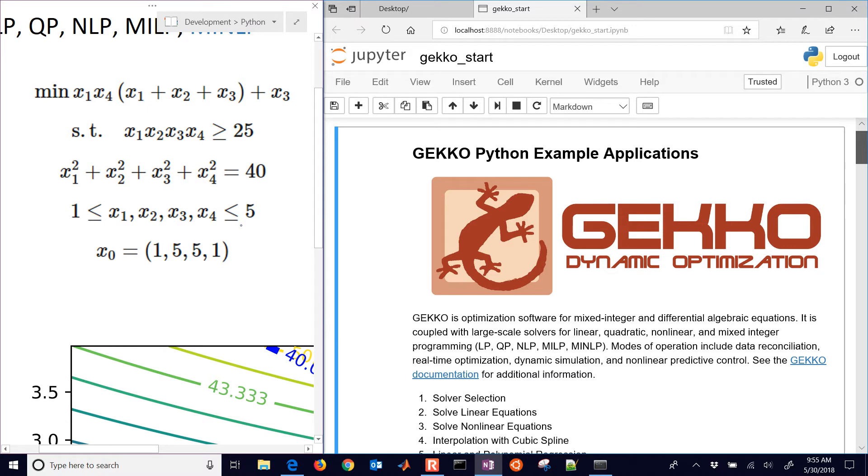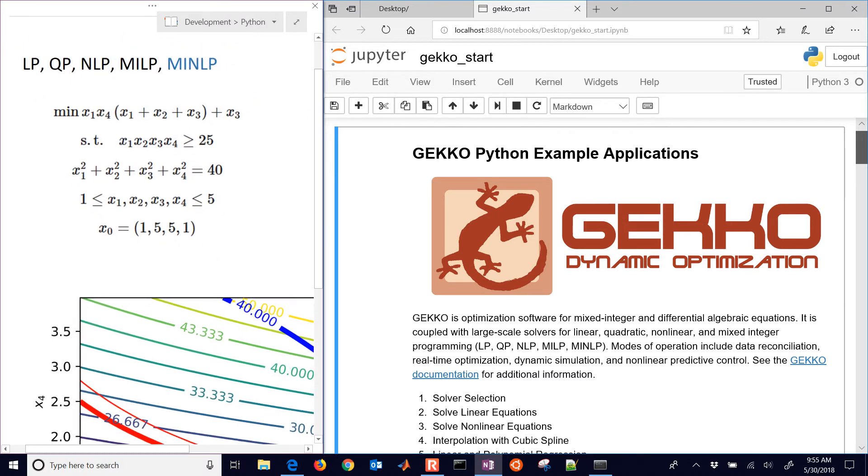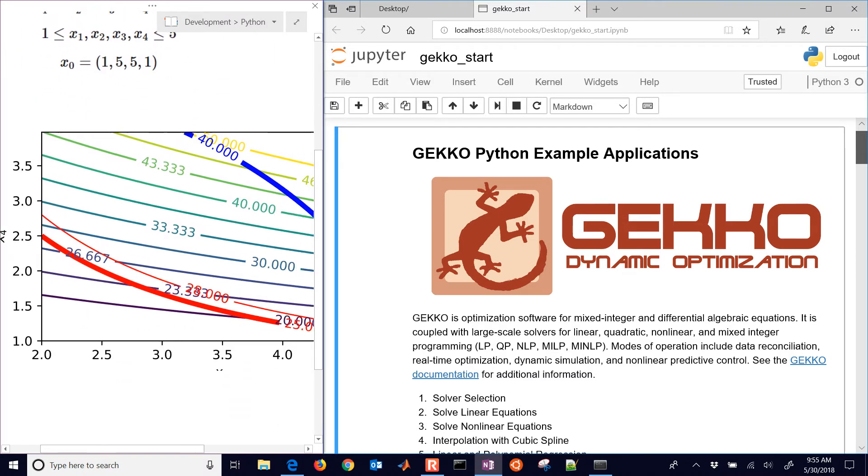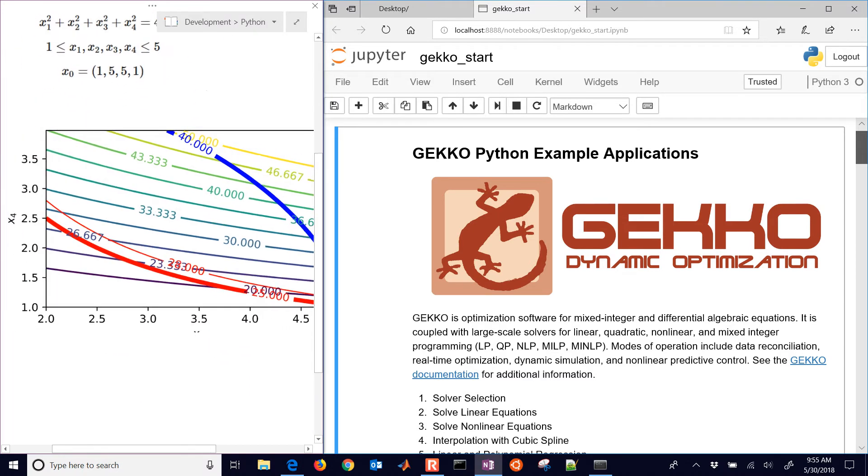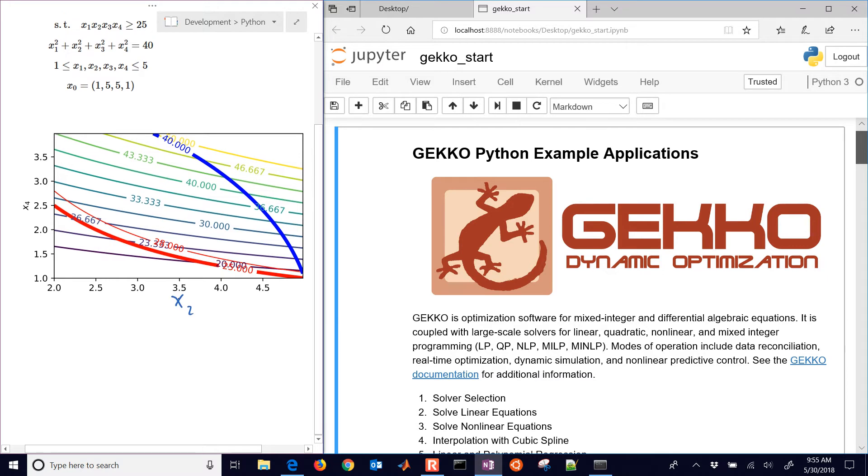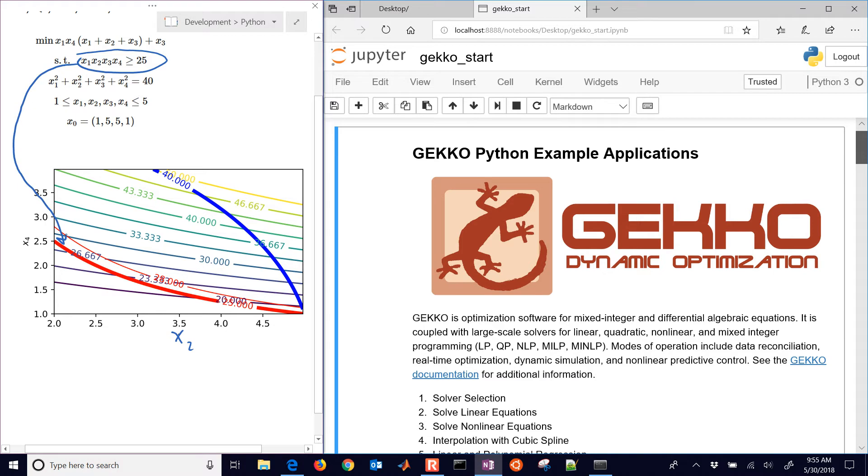So those can continuously vary between one and five. We're going to graphically represent this. If I look at this contour plot, I have x2, which is one of my continuous values. And then I have my constraint, which is my inequality constraint right there, where the product has to be greater than 25.